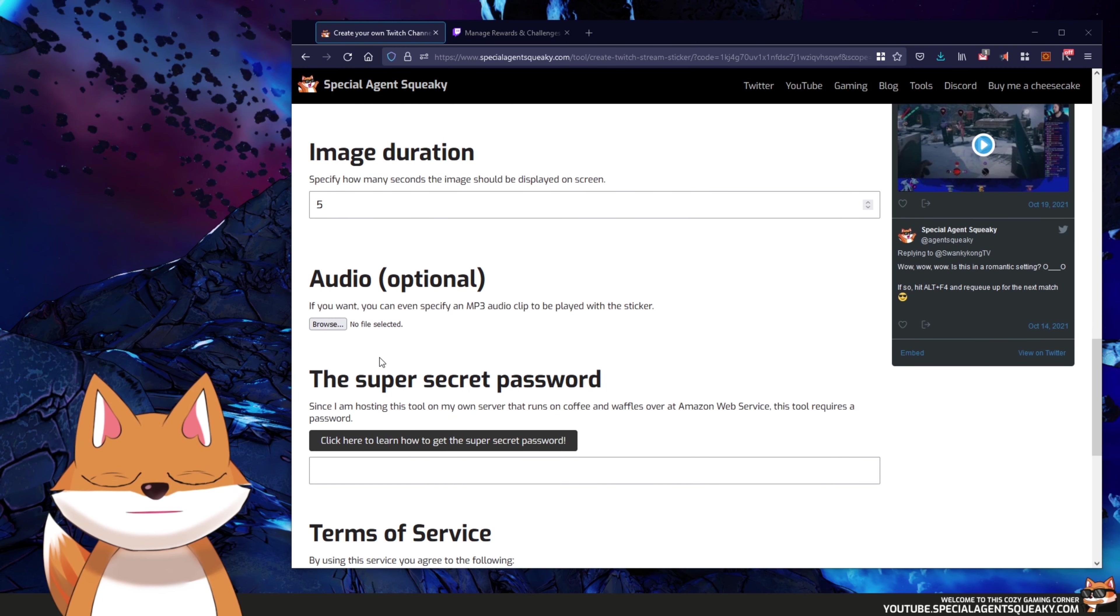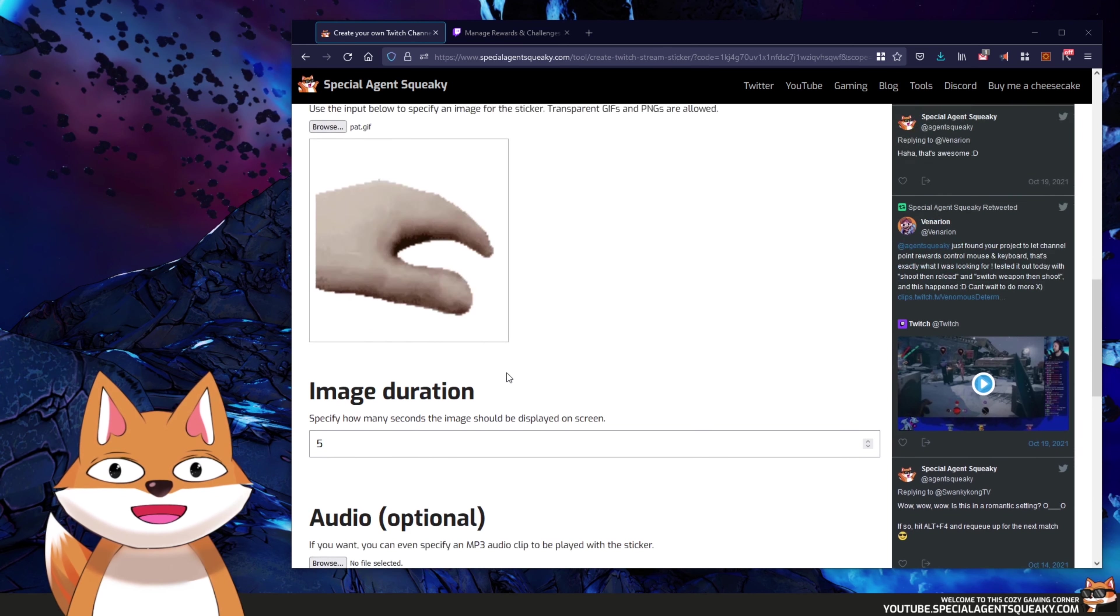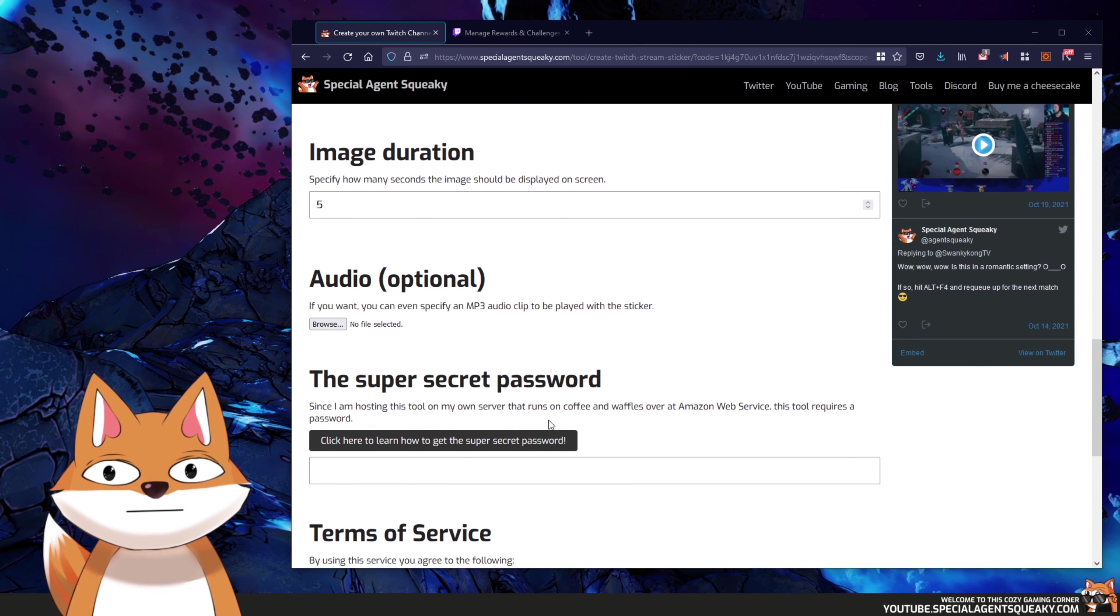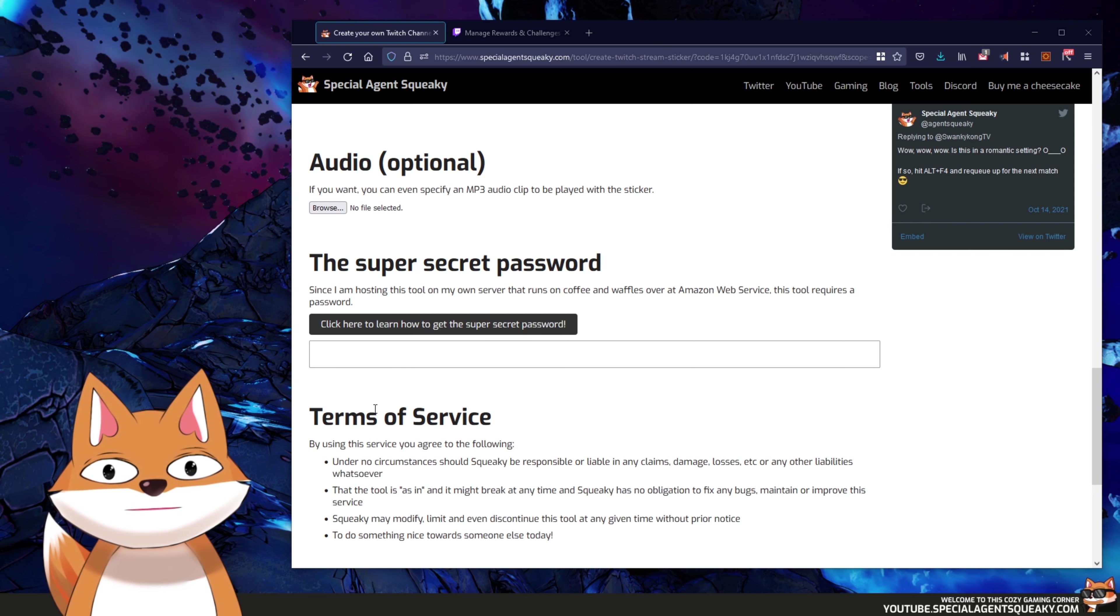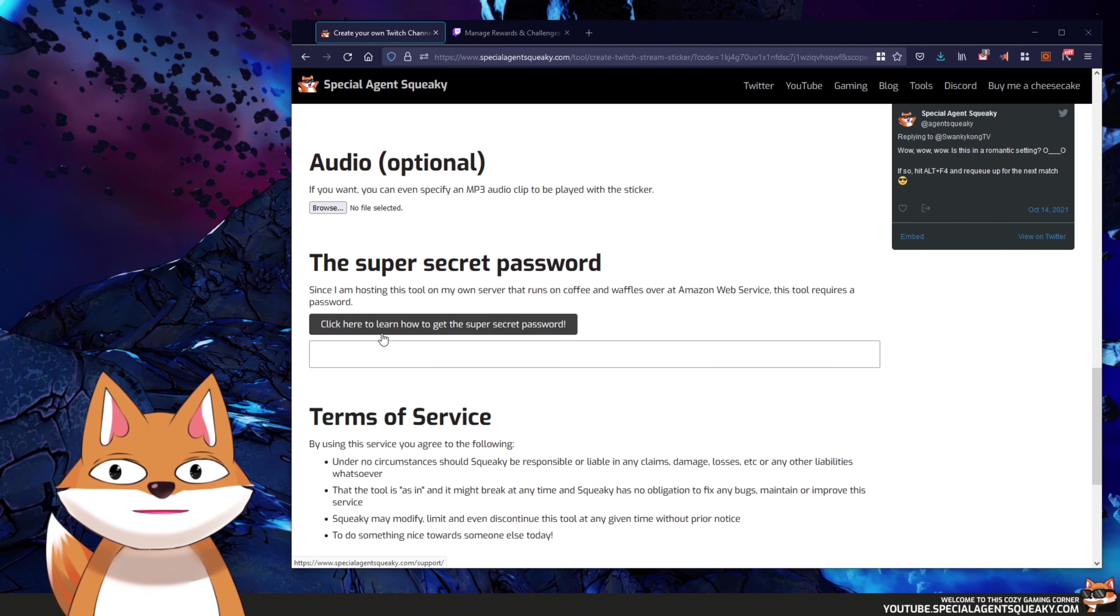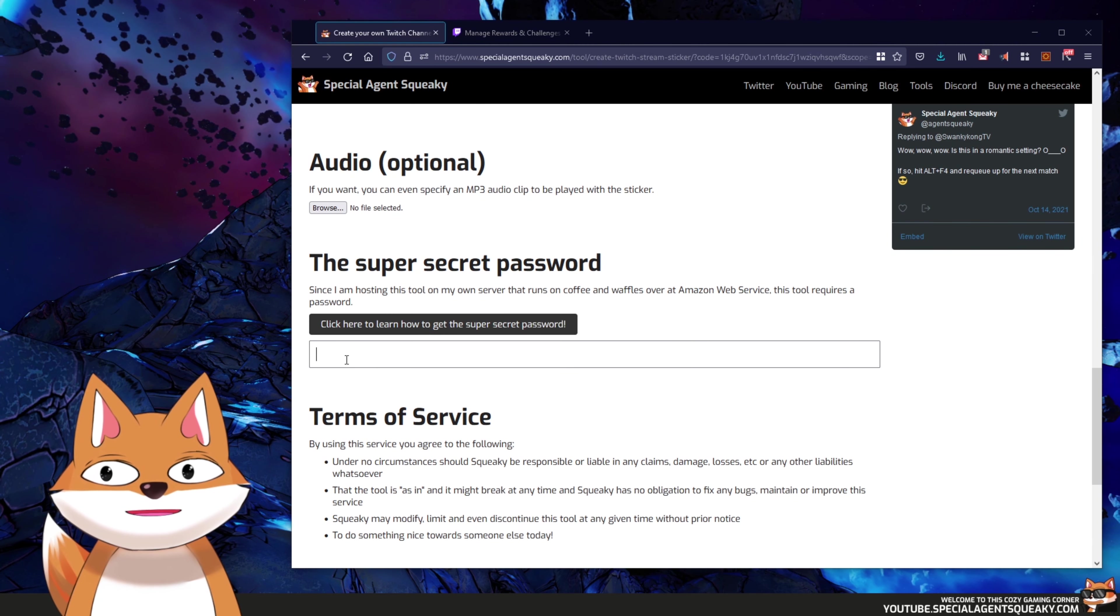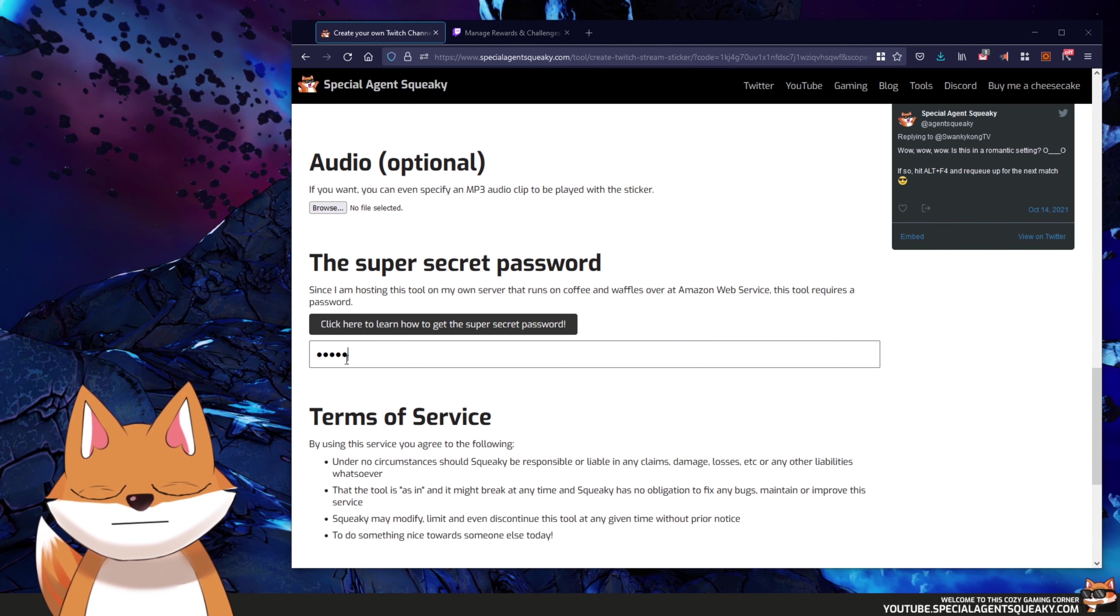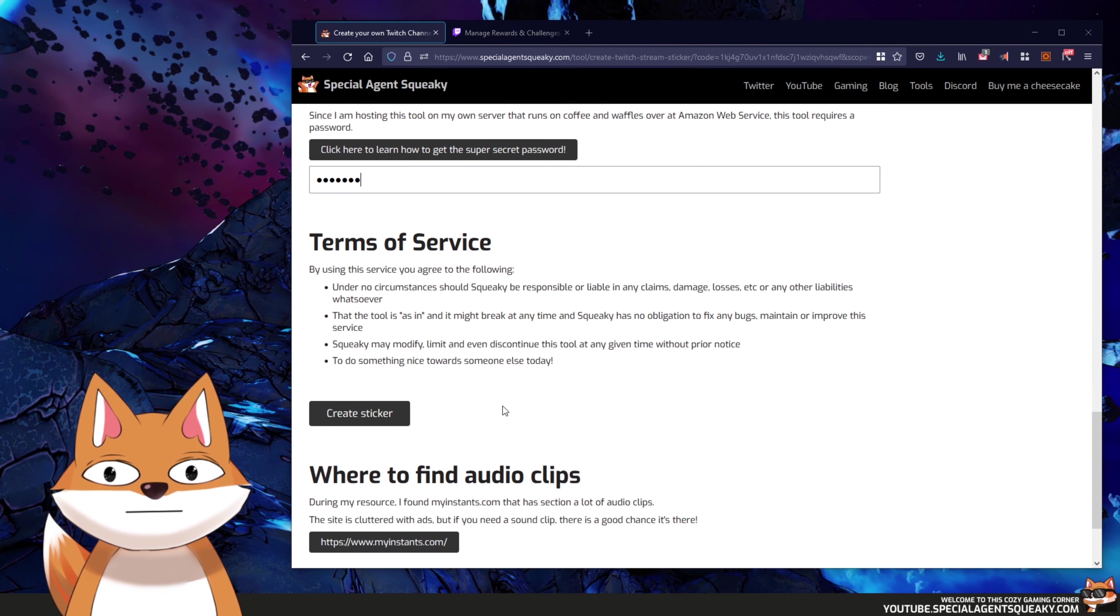If you want to upload an audio you can do it here as well, but for this example we are not going to do it. And lastly we need to enter a super secret password, and if you don't know what that is basically click on this link here and you will get the password. And then we're going to create our stickers.